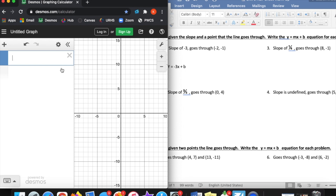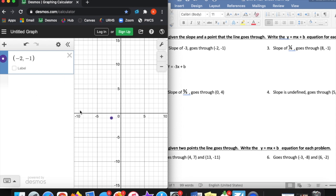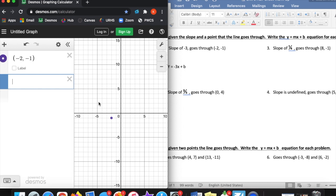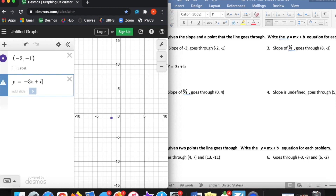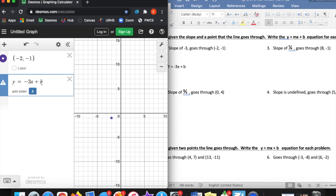I'm going to type in the coordinates of that point: negative 2, comma, negative 1. Remember that this point is going to show up right here — that's an x value and a y value. Now look what I'm going to do. I'm going to type in the equation: y equals negative 3x plus b. I don't know my b number yet, and Desmos is yelling at you — it's saying you've got too many variables. It doesn't know what this b value is.